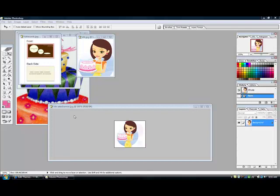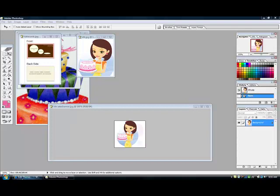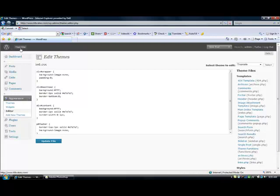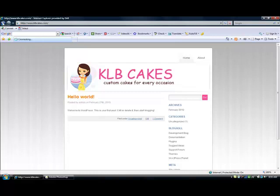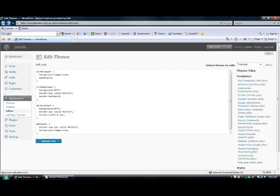So what I usually do is I'm looking at my site and there was this KLB cakes thing I didn't like up here. So what I did was I went into my settings and I just deleted both the blog title and the tagline.